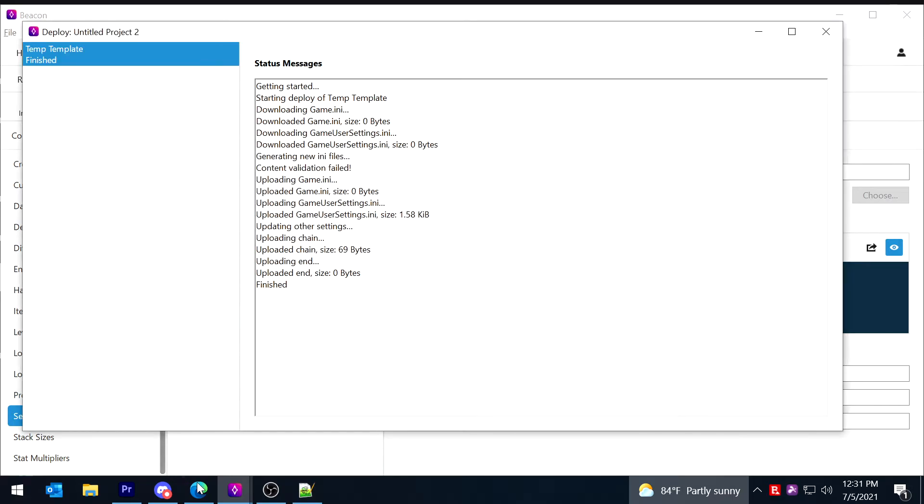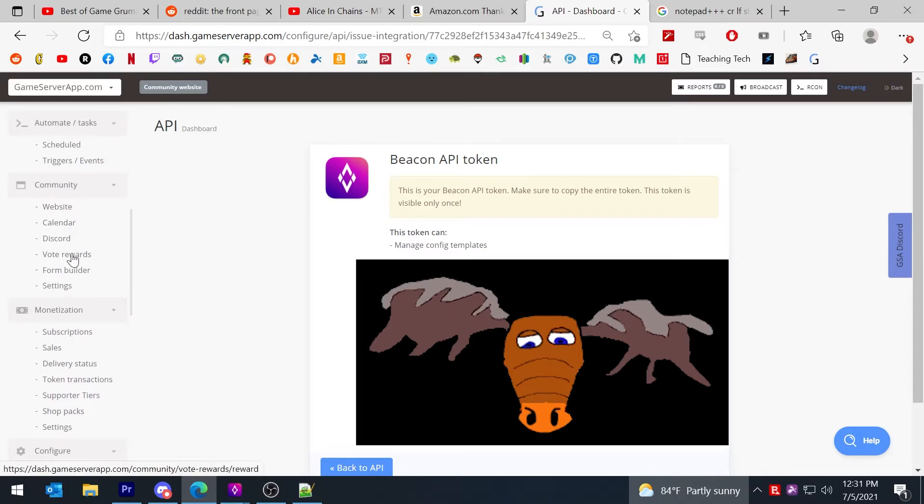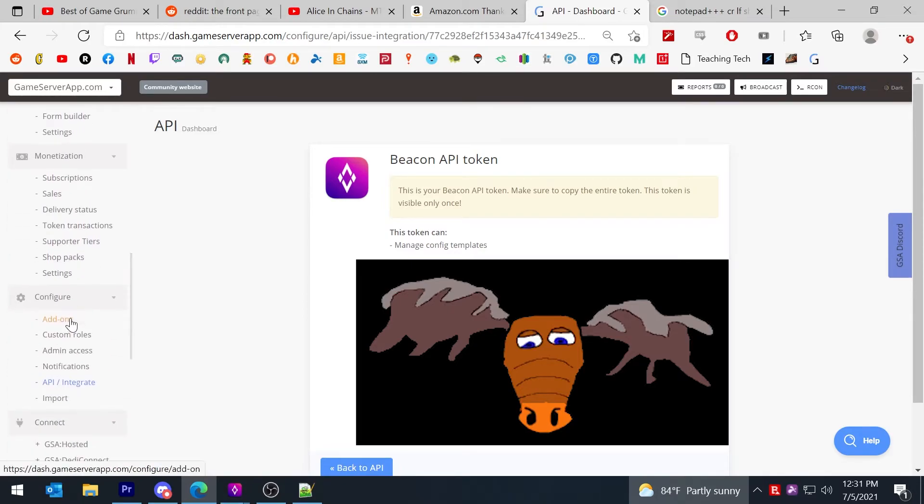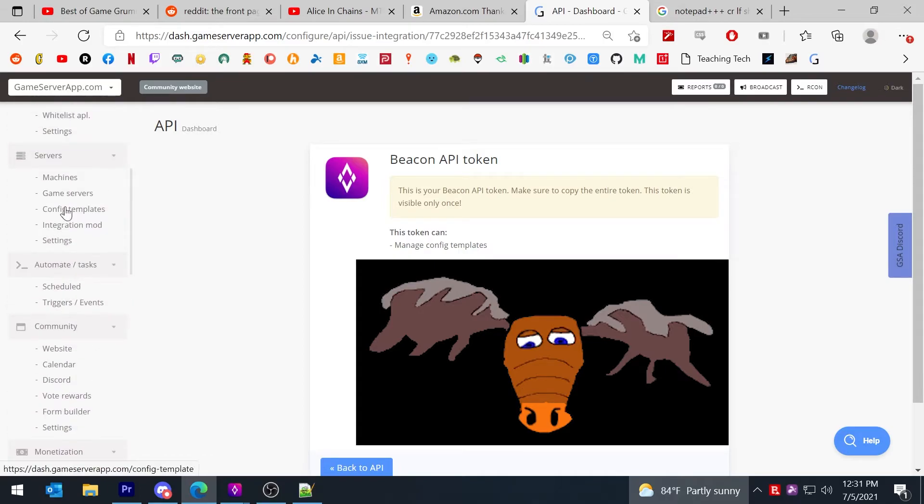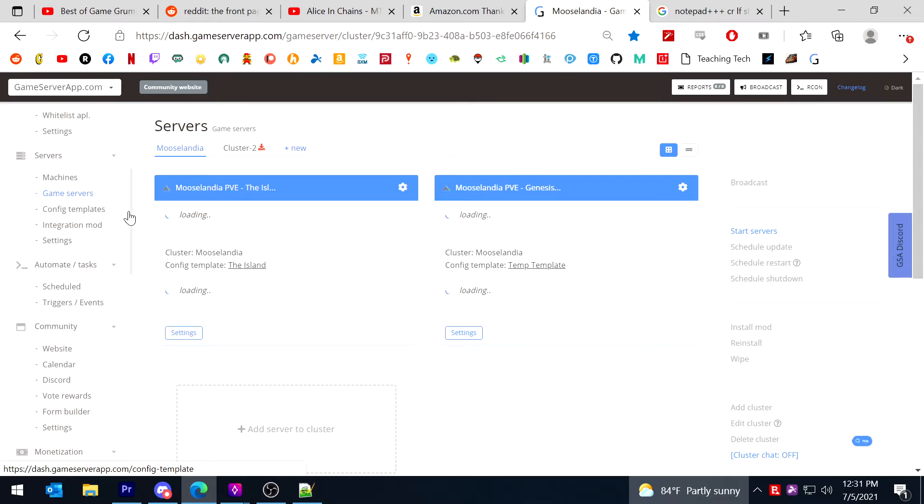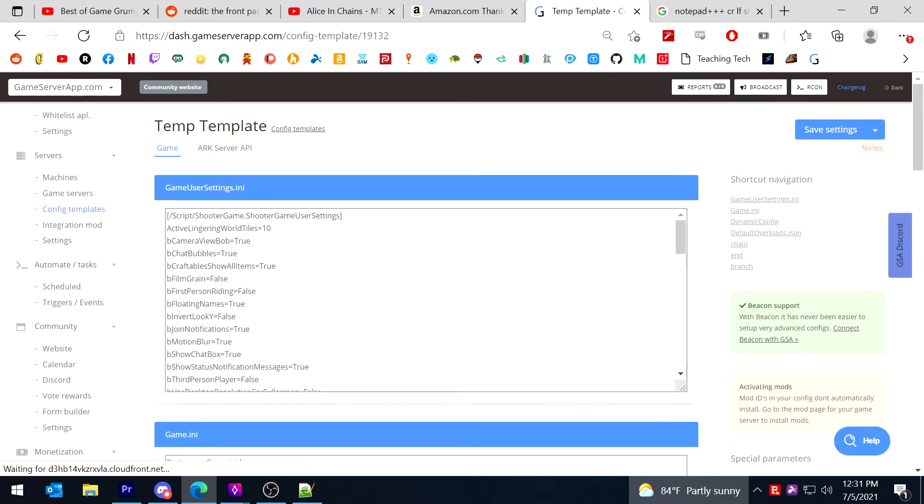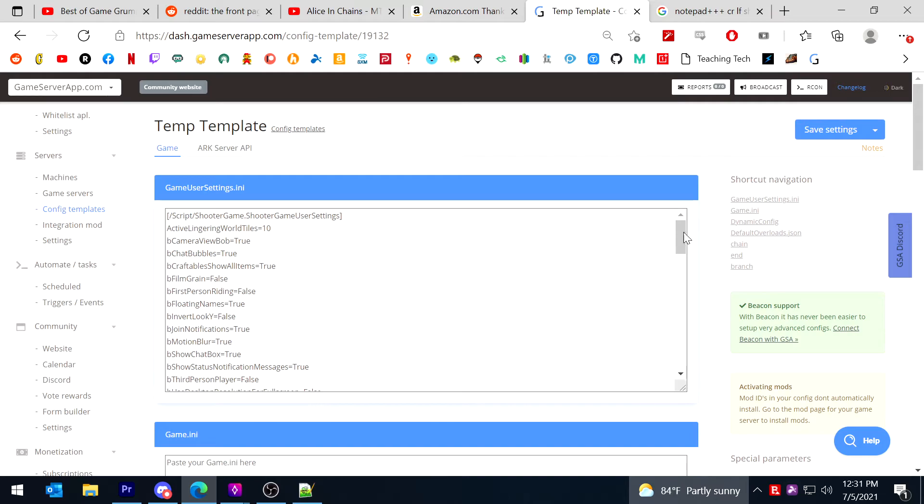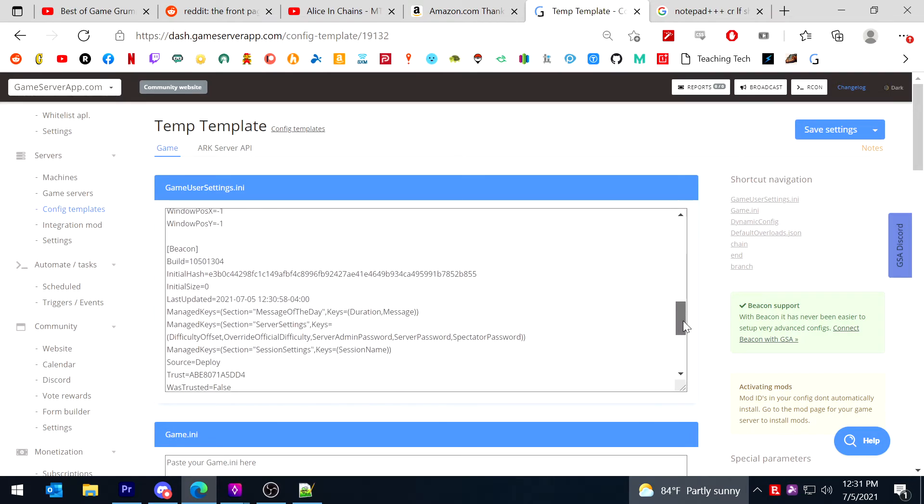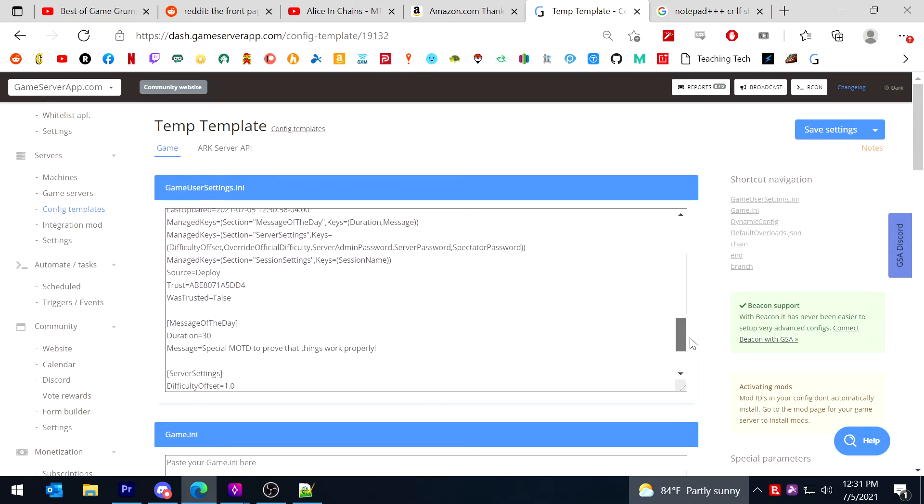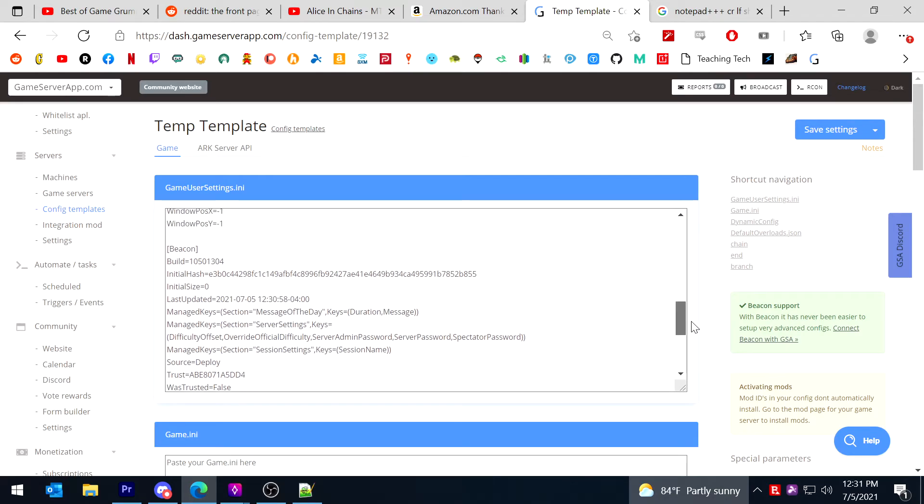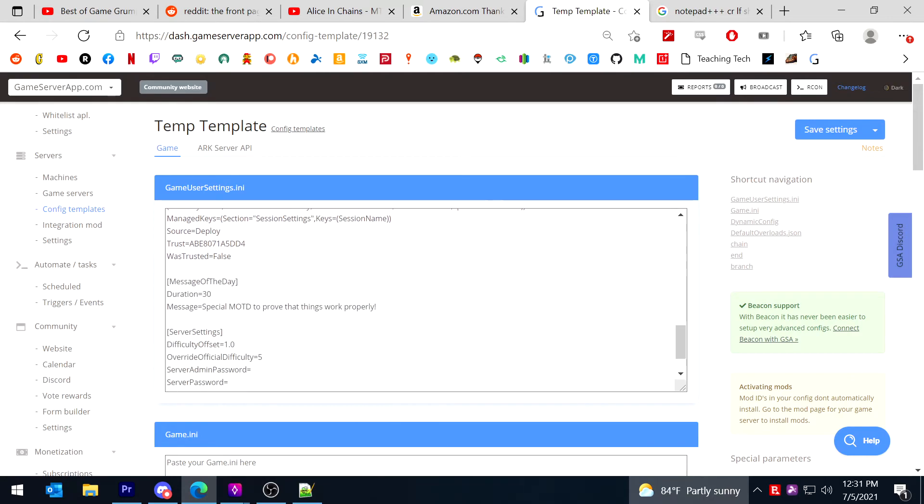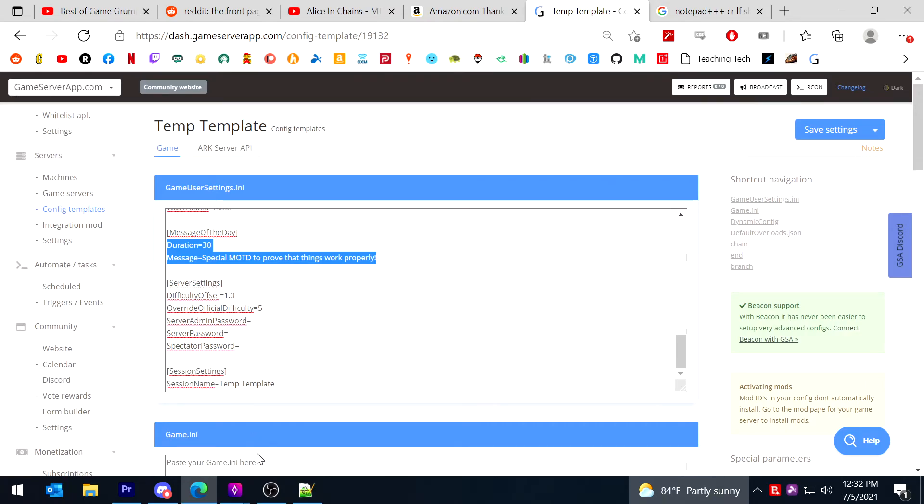So now I'm going to go back to GSA and I'm going to choose game server tab. Actually you probably just hit config templates tab, it would be a little easier. And then I click the temp template tag. And in here I should be able to find the MOTD that I made. There it is. But as you can see, anything I do in beacon is officially being written to this temp template.